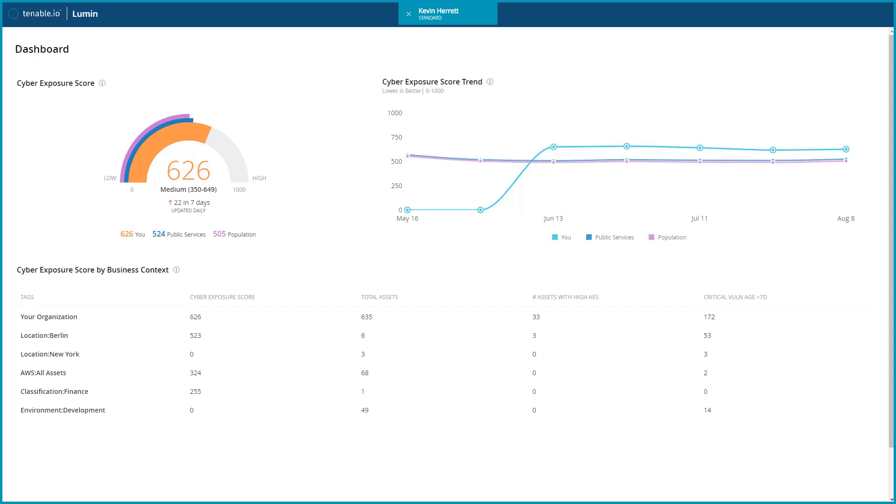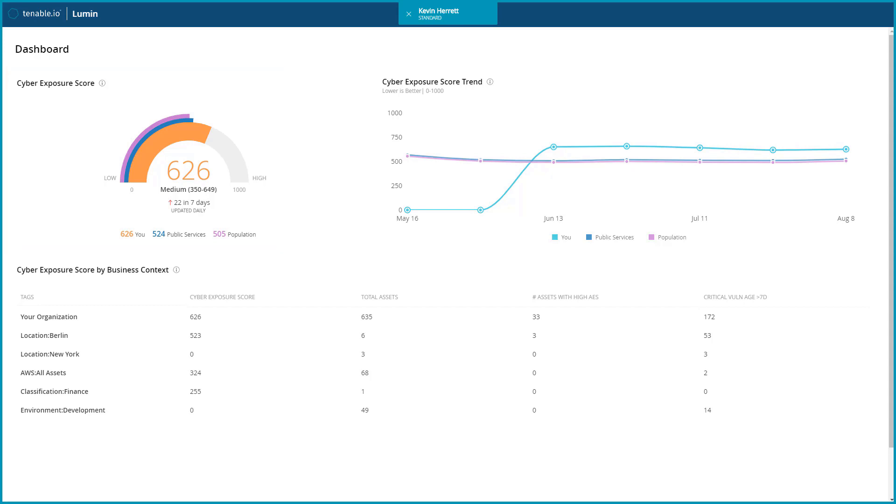There are three main widgets on the Lumen dashboard. First is the cyber exposure score. Cyber exposure score is a result of specific data science which quantifies the overall risk for your entire organization. This overall risk is calculated on a variety of factors which will be discussed in another video.